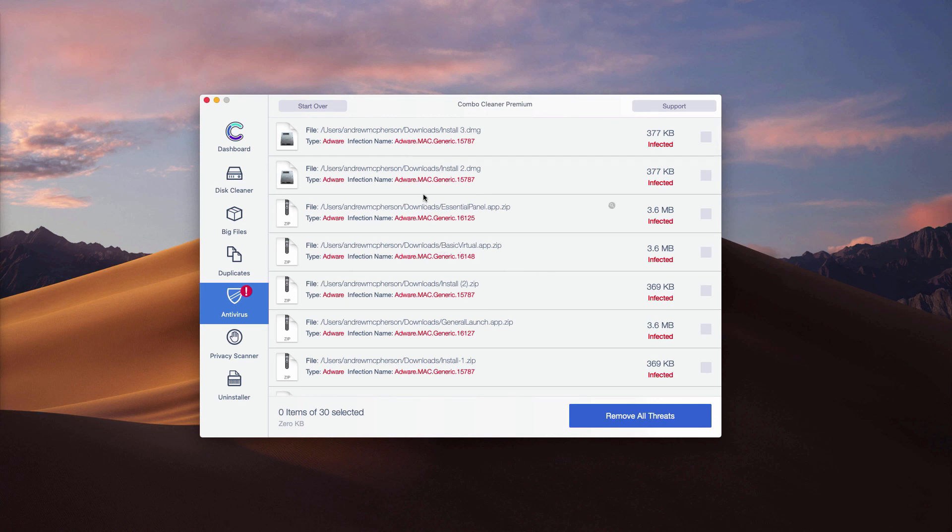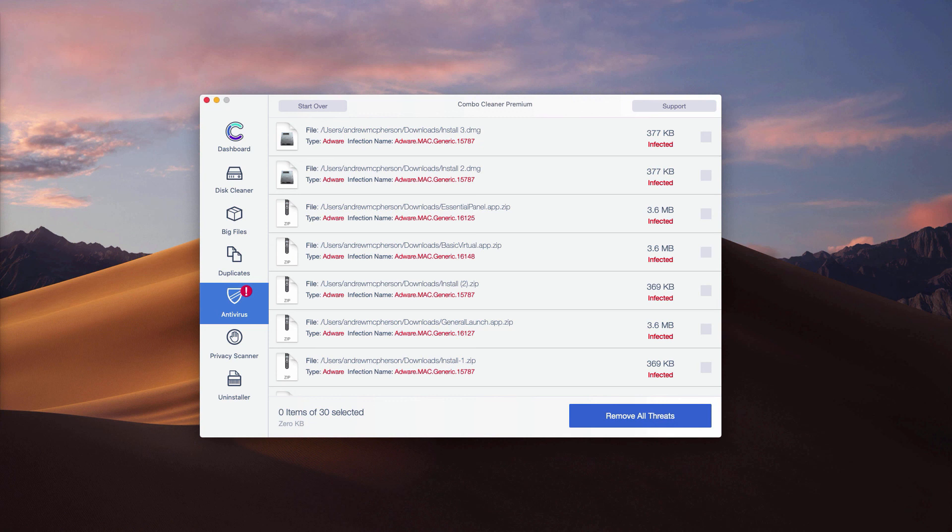Or you may remove all threats automatically by clicking on remove all threats button. But the removal can be achieved only with the help of the premium version of the program.